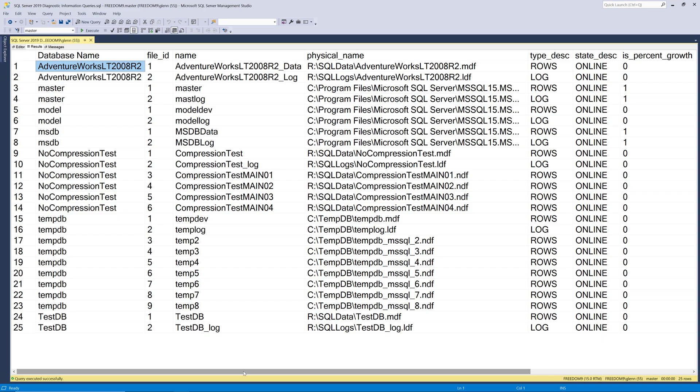And then is percent growth you want that to always be zero. Percent growth is a bad thing in my opinion and you want to go and change that. And notice that the master system database and MSDB in this case have percent growth turned on for both their data files and their log file. And that's the default configuration from Microsoft for SQL Server 2019. And I think that's a mistake. You should probably go in and change that so they're not using percent growth.